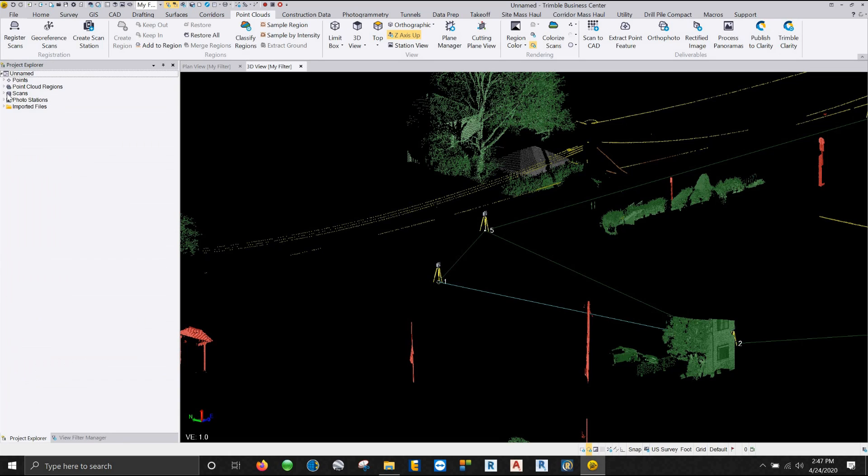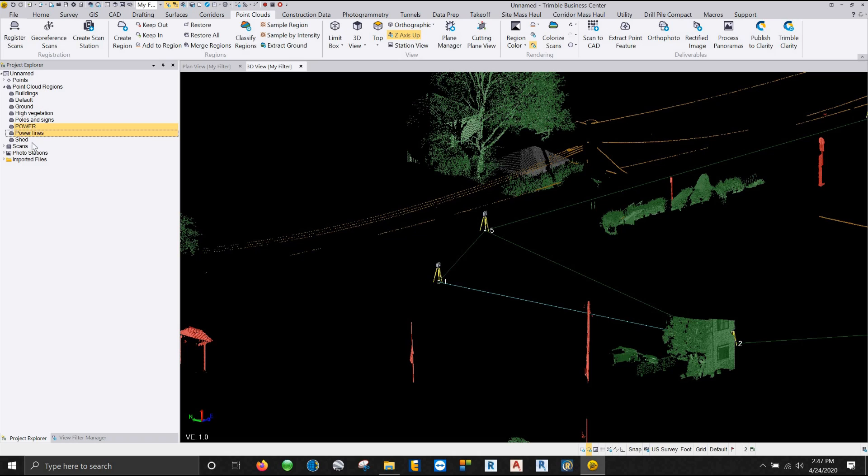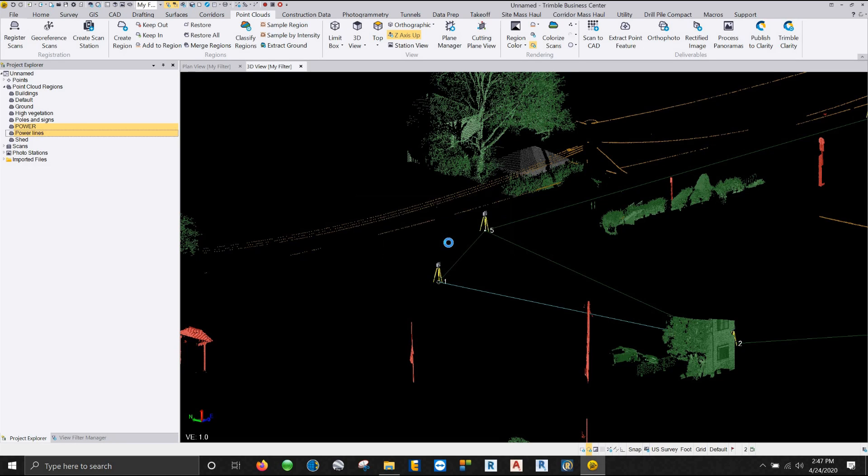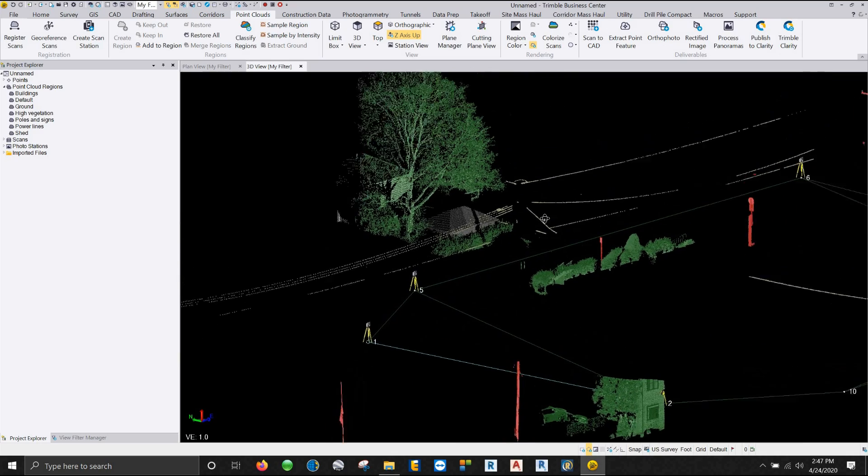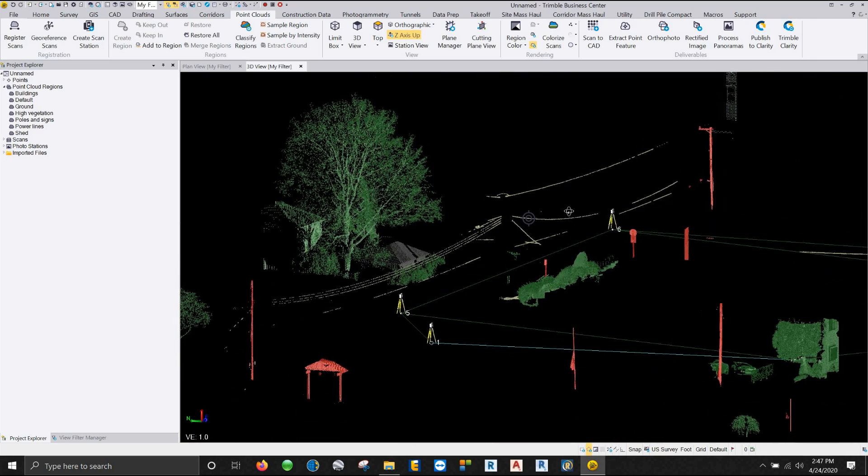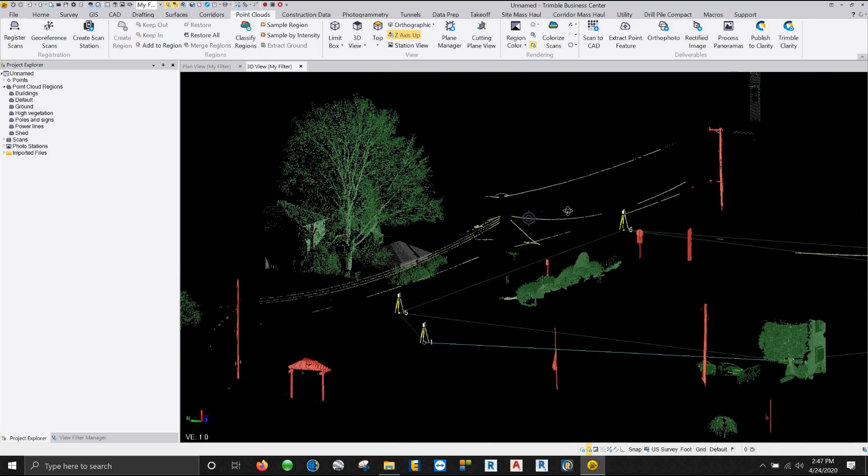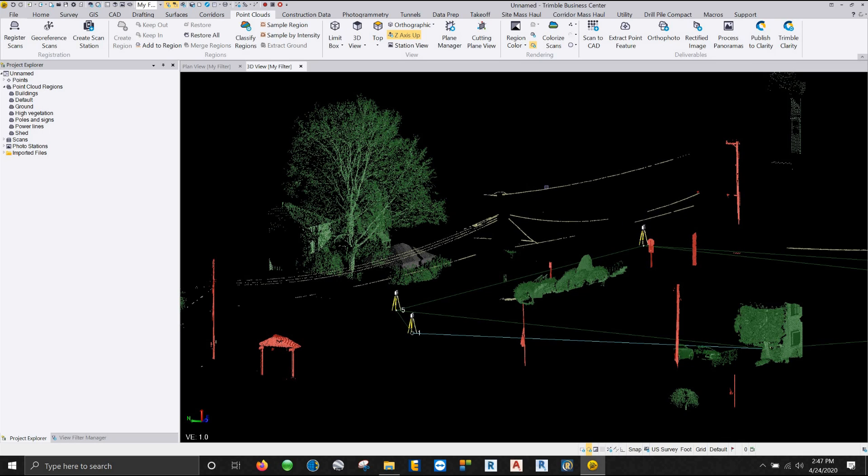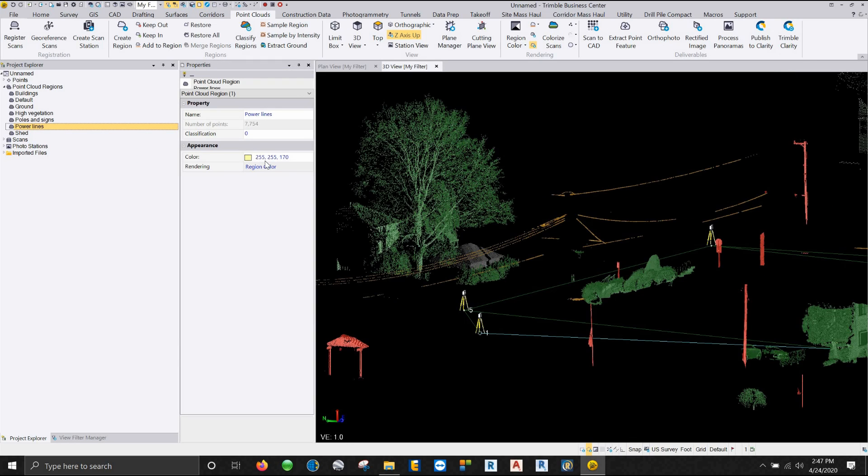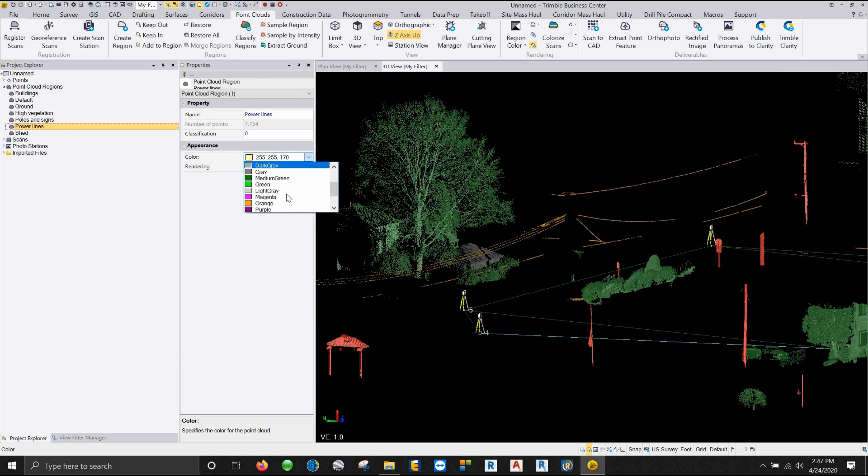So in our project explorer I can go to my point cloud regions hold down my control hit power and hit power lines and I can merge those two regions together and I can just call this power lines. So now that's my power line region. Now you can see it did change color to I don't even know what color that is but I can click on that particular region right click on it here in my project explorer go to properties and change it back to yellow.